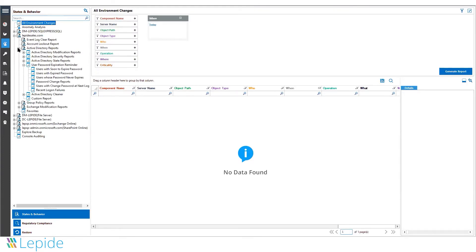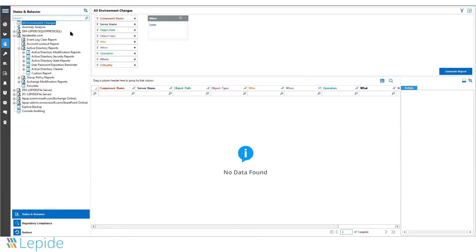With our Active Directory reporting, there are two kinds of reports you can receive: real-time modification reports and state and time reports.